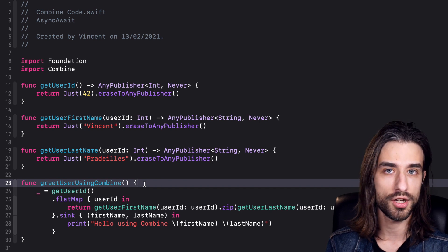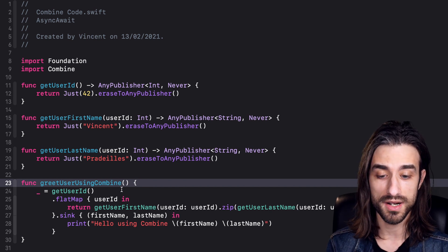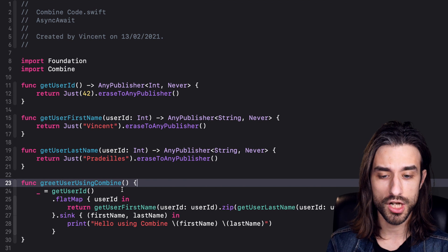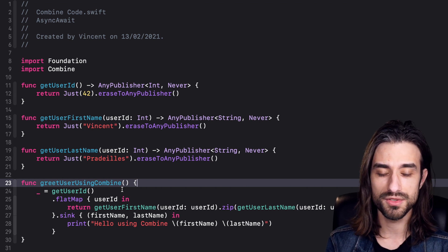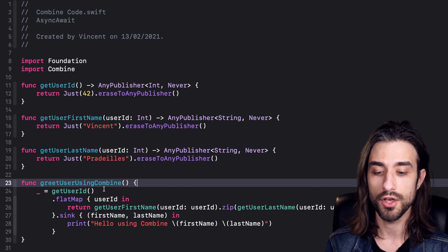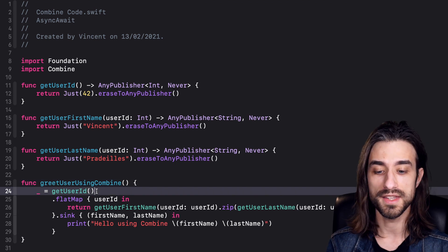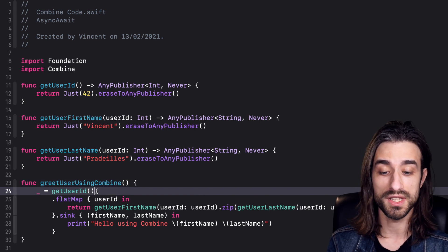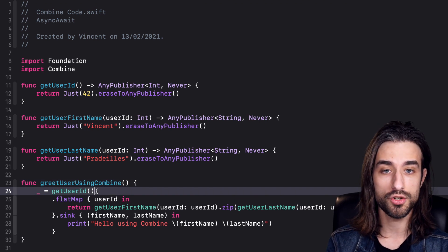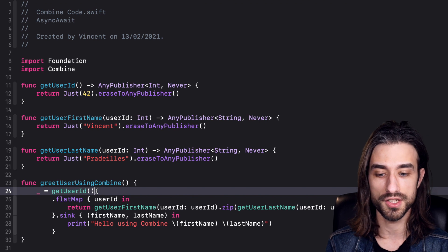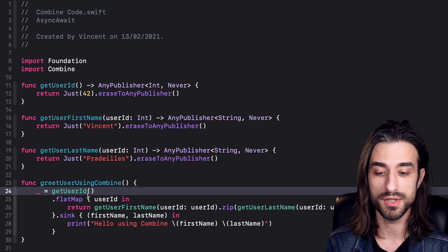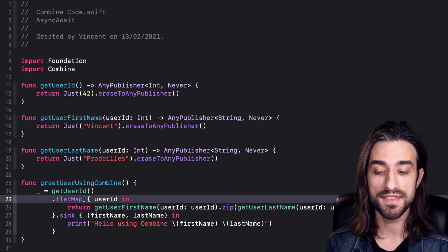The code is in this function called greet user using Combine. Even though it performs the same job, there's much more code and much more noise. First we need to make our first call, then we need to declare that we want a sequential call, so having one call made after the other. To do this using Combine, we need to call the flat map function.